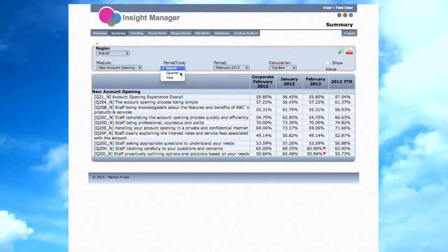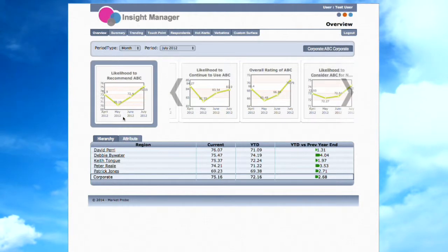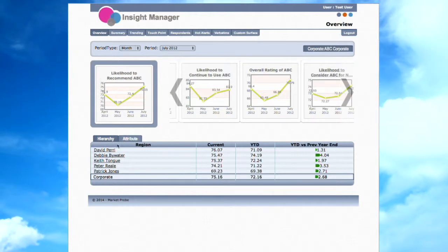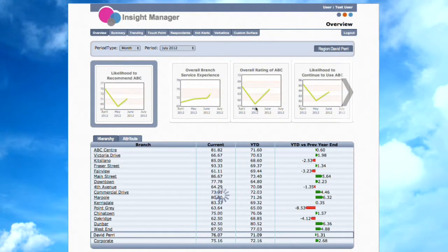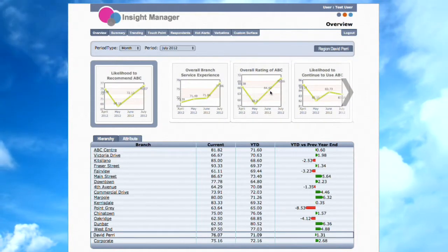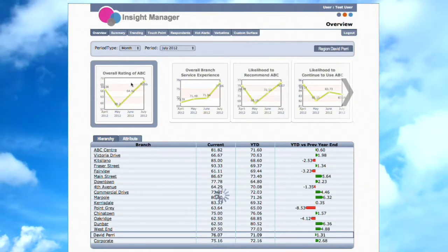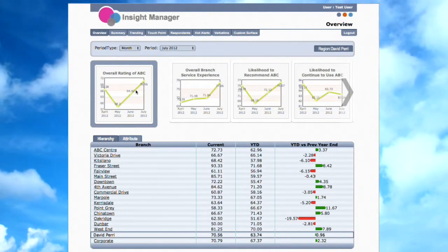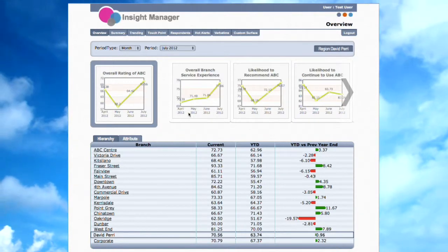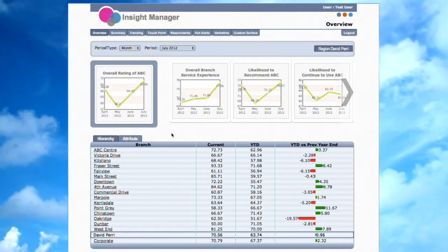Let's review the Overview page. This page is designed to give the user the ability to track multiple metrics. Any of the graphs can be dragged and dropped into the box as shown, so that it becomes the selected measure. The tables at the bottom of the page then change to reflect the selected measure in the box.